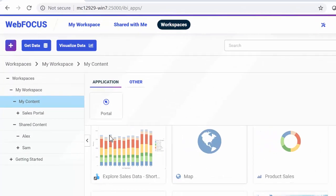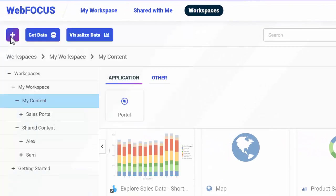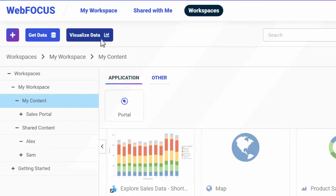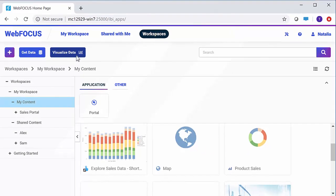You can use the plus, get data, and visualize data buttons above the content area to get data and create new visualizations. These buttons are accessible from every view of the homepage.